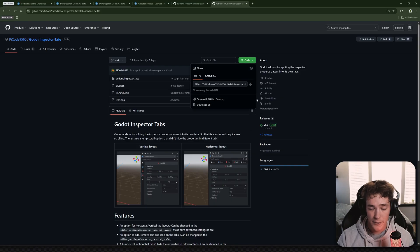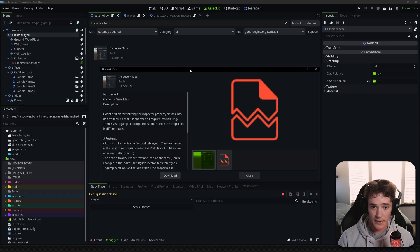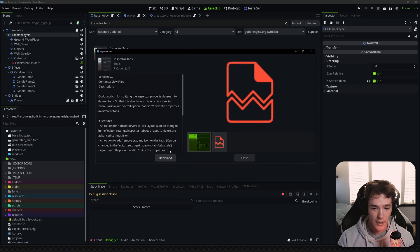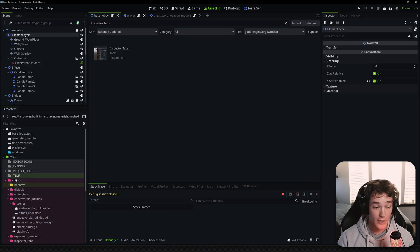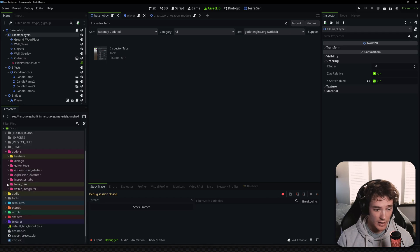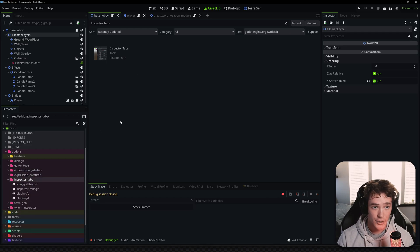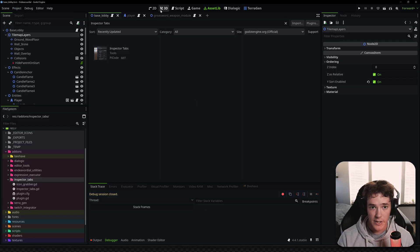If you want to install this, the link is in the description for the GitHub — just click the code button and download the zip file. Or you can go to the asset library in Godot, click on Inspector Tabs, and it will automatically install it for you. Once it's installed, make sure the folder is inside your add-ons folder in Godot. Then go to Project Settings at the top, go to the Plugins tab, and enable the plugin.